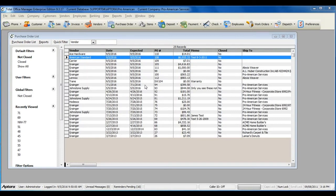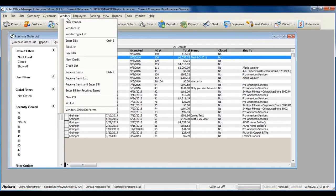When you've received a full purchase from a vendor and the bill at the same time, go to Vendors from the main menu at the top and select Receive Items and Enter Bill.